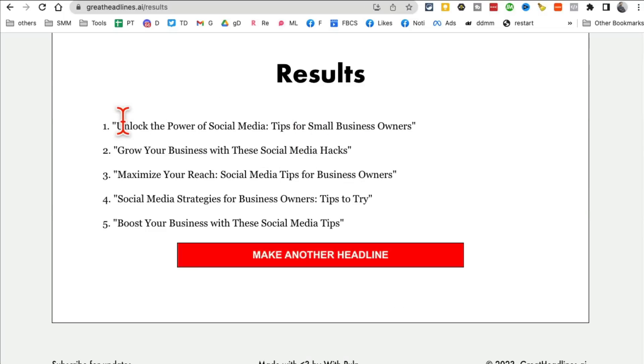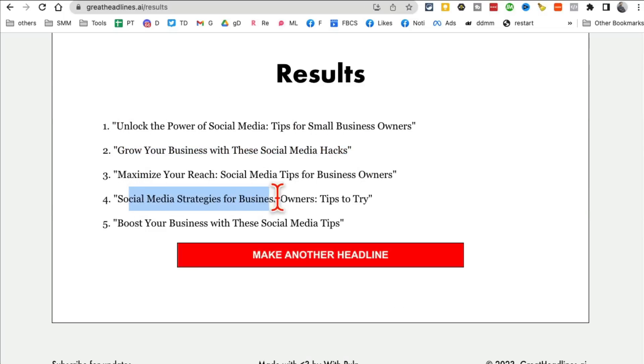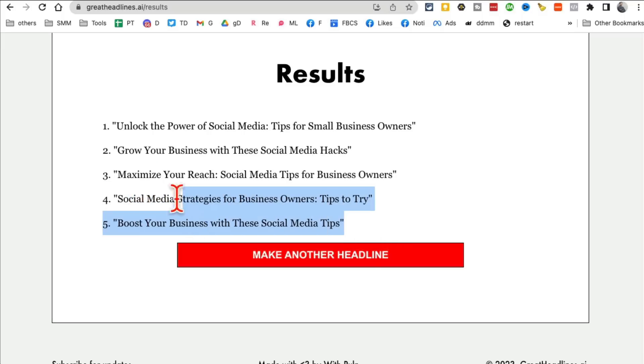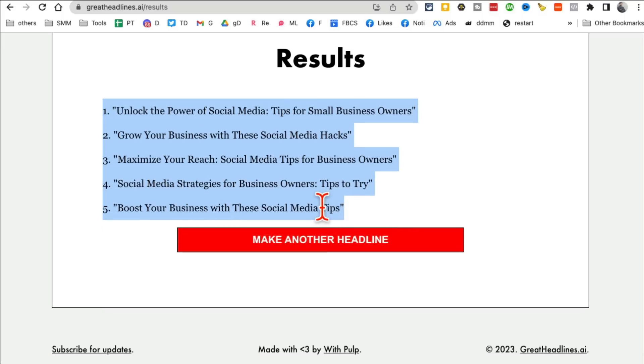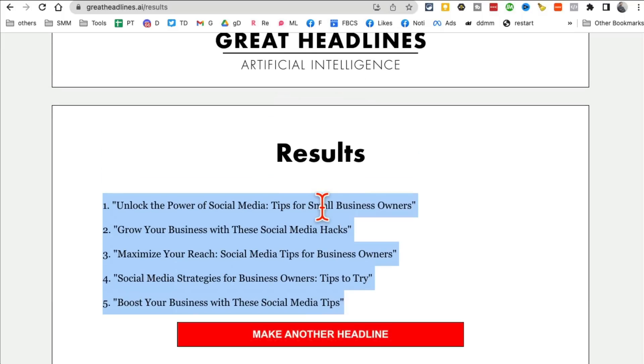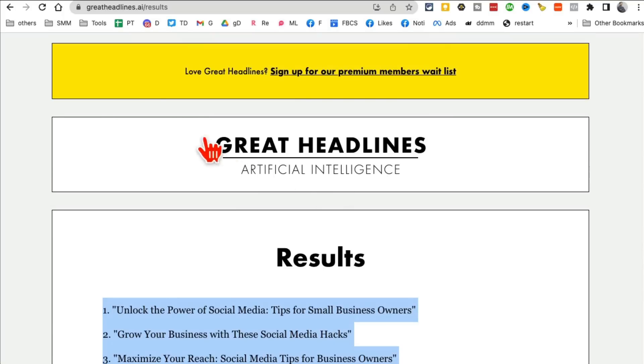And here you go. It's ready. Grow your business with these social media hacks. Maximize your reach. Social media strategies. Tips to try. Boost your business with these social media tips. So really, really interesting and click-worthy headlines. So again, GreatHeadlines.ai.